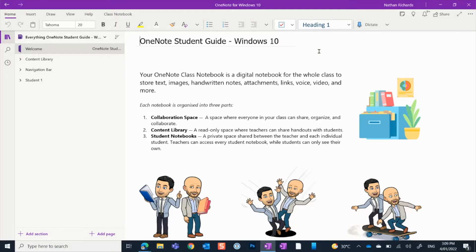Hey there and welcome to this OneNote student guide for Windows 10. In this guide, you're going to learn about all the cool features that OneNote has to offer you when learning.